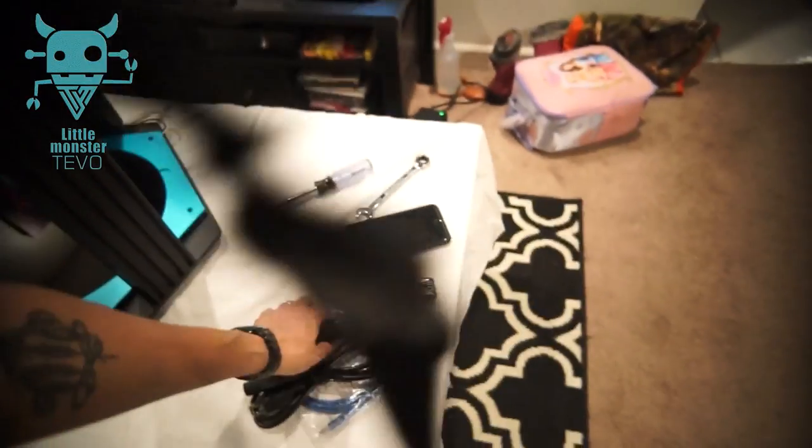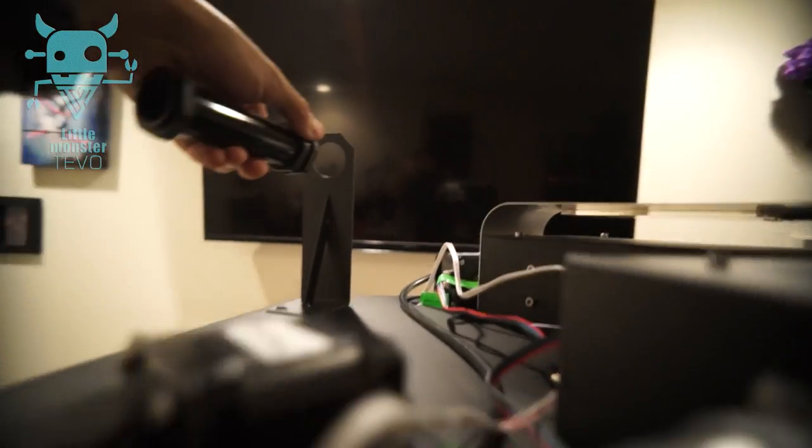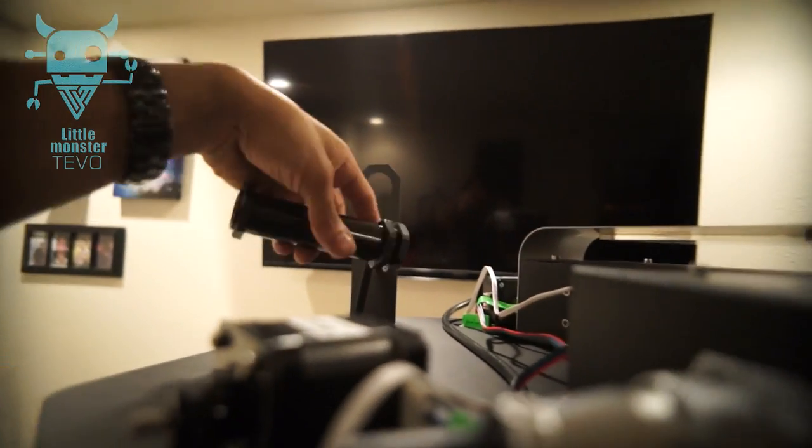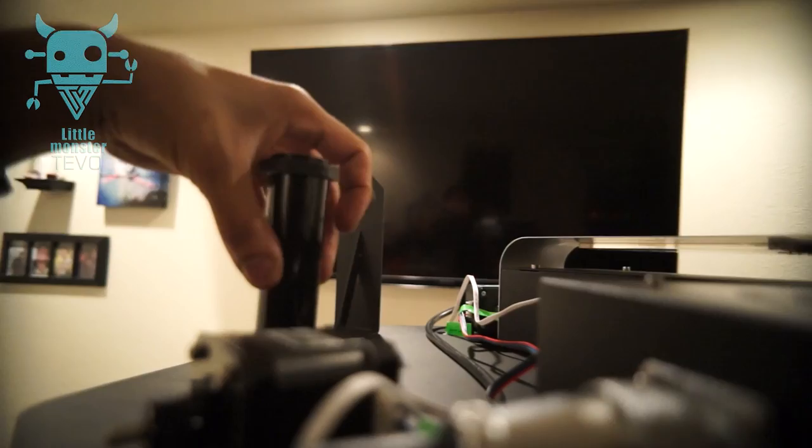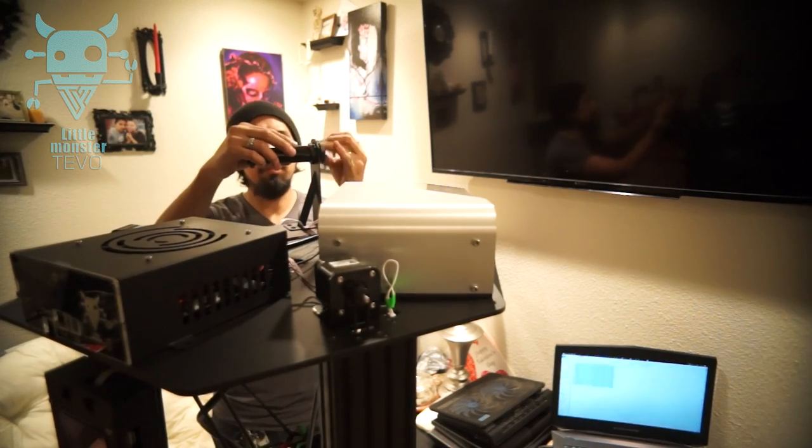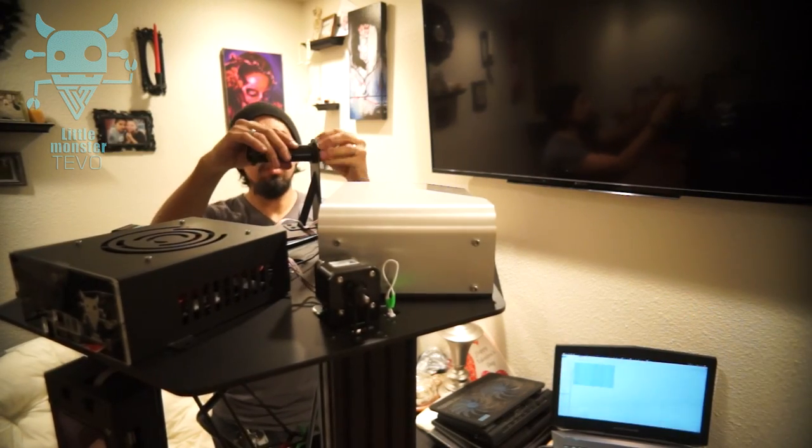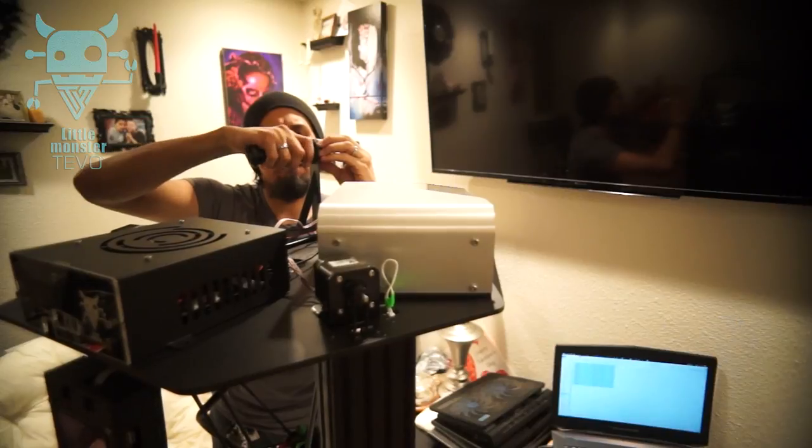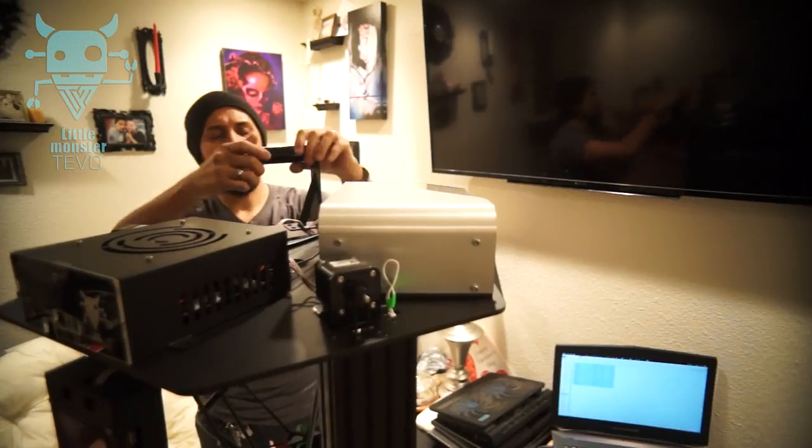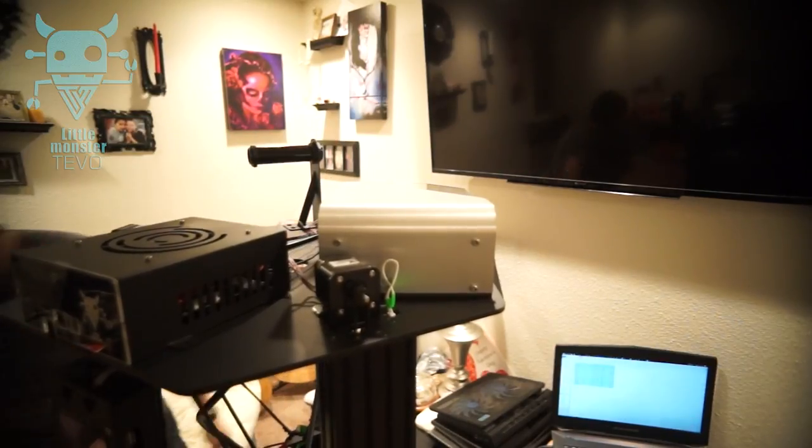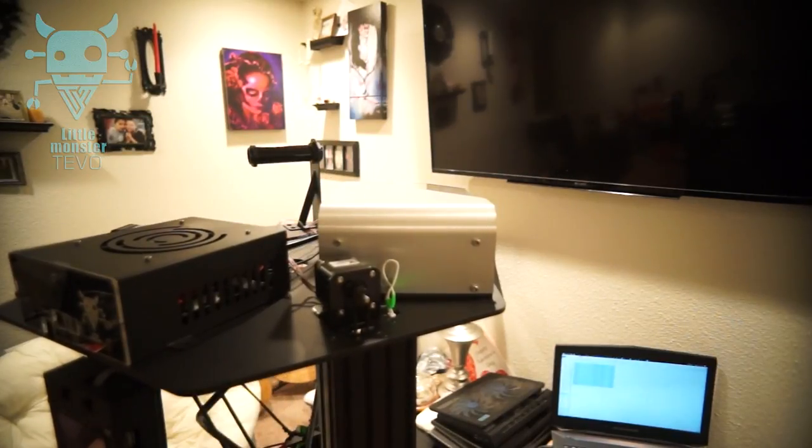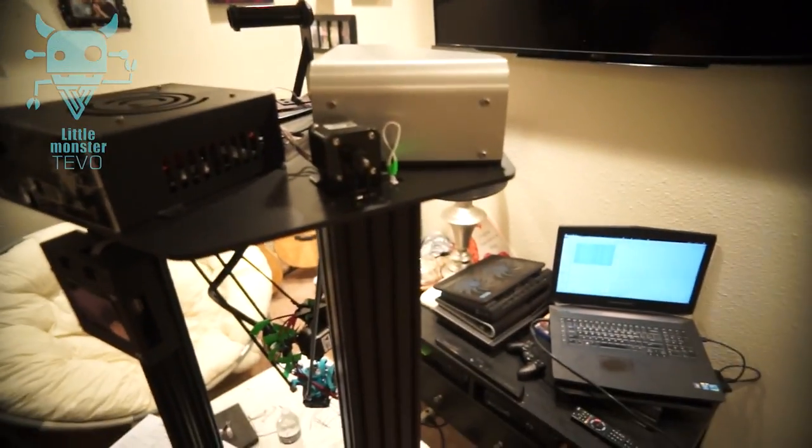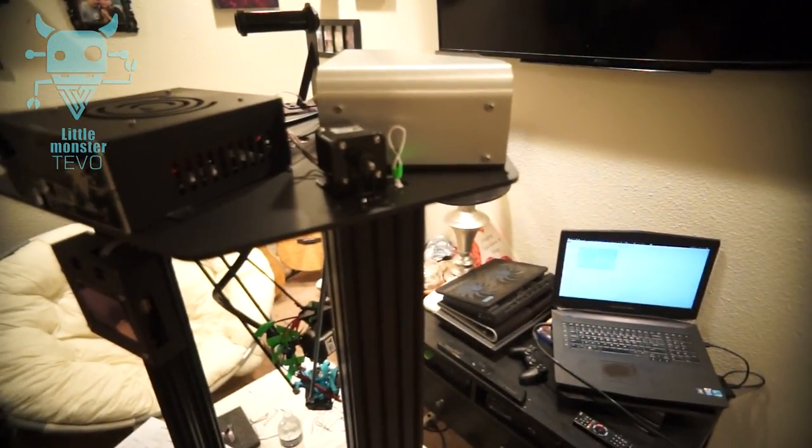Well, one thing else we have to do is put this spool holder on there, so let's do that. There we go. Okay, so I think it's going to be time to turn this puppy on.